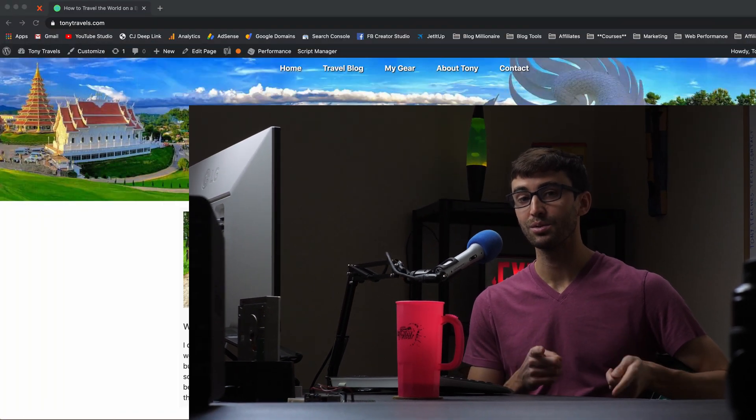This tutorial is specifically for people who use the GeneratePress WordPress theme because this theme allows you to do this without a plugin using something called hooks. So if that's something you're interested in learning how to do, let's get right on into the tutorial here.